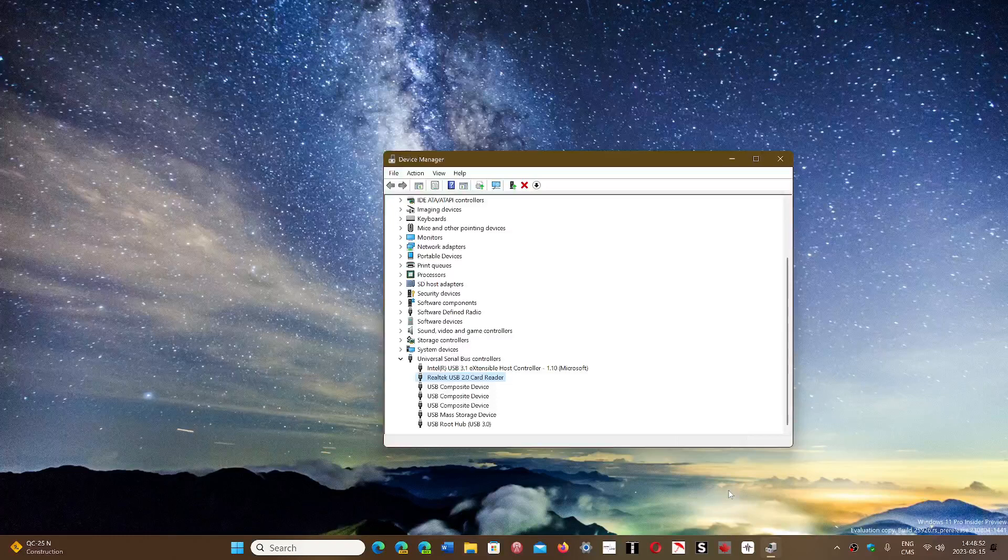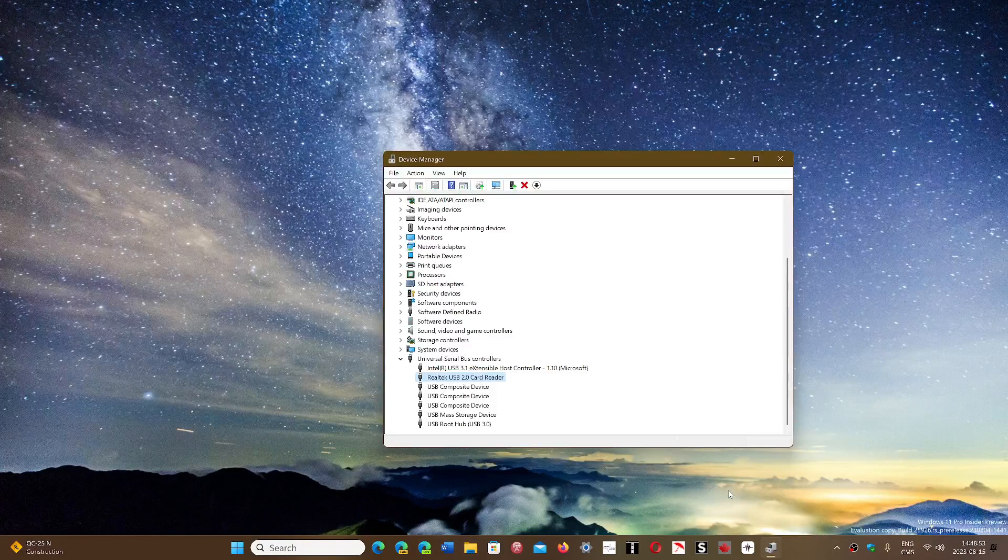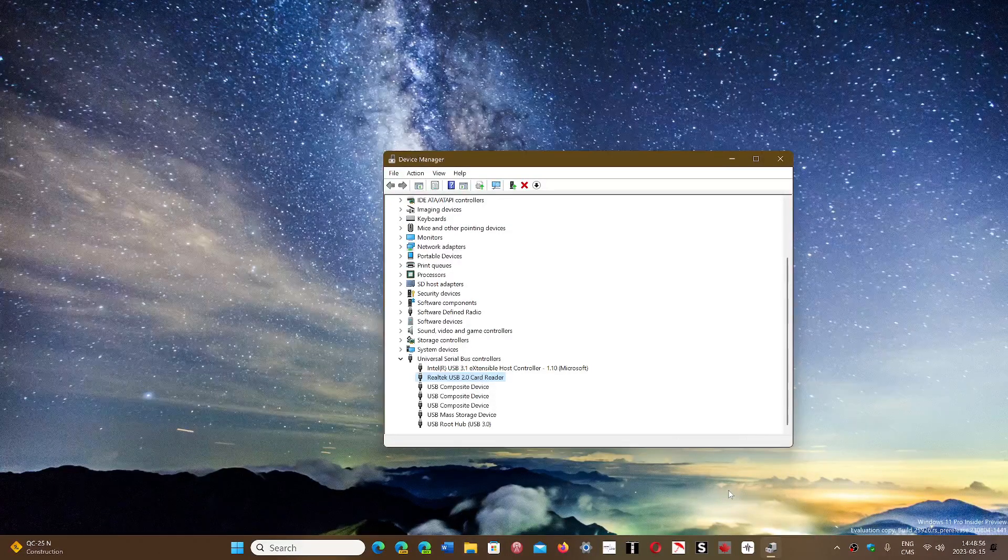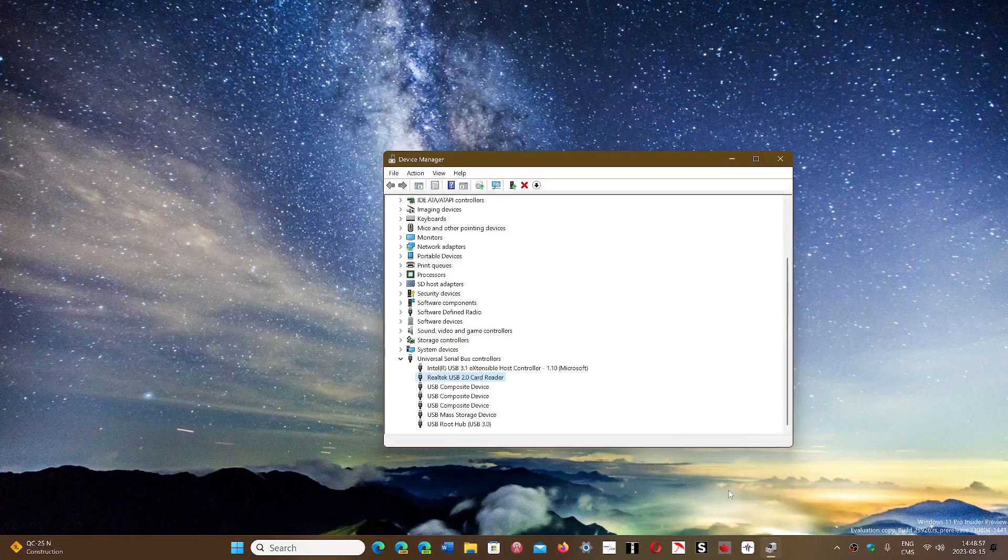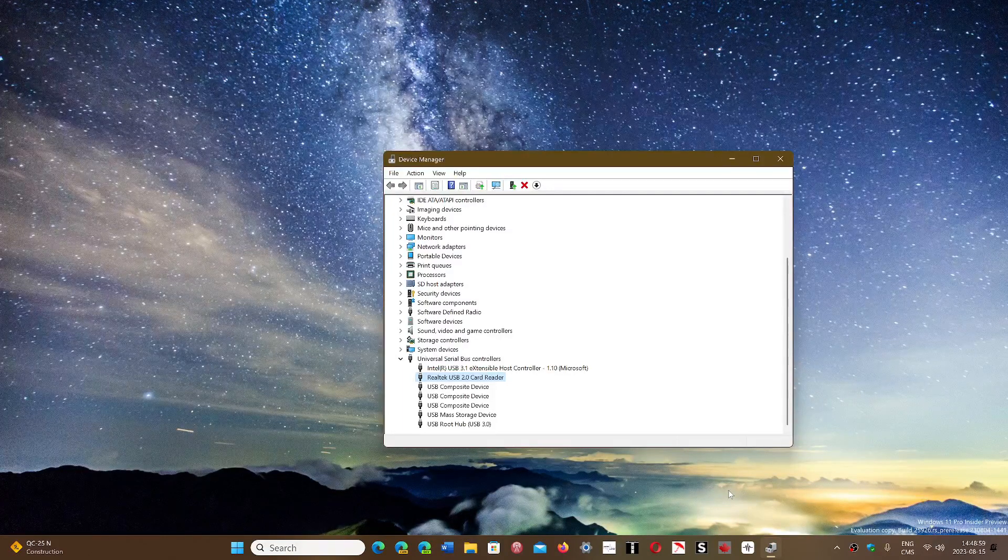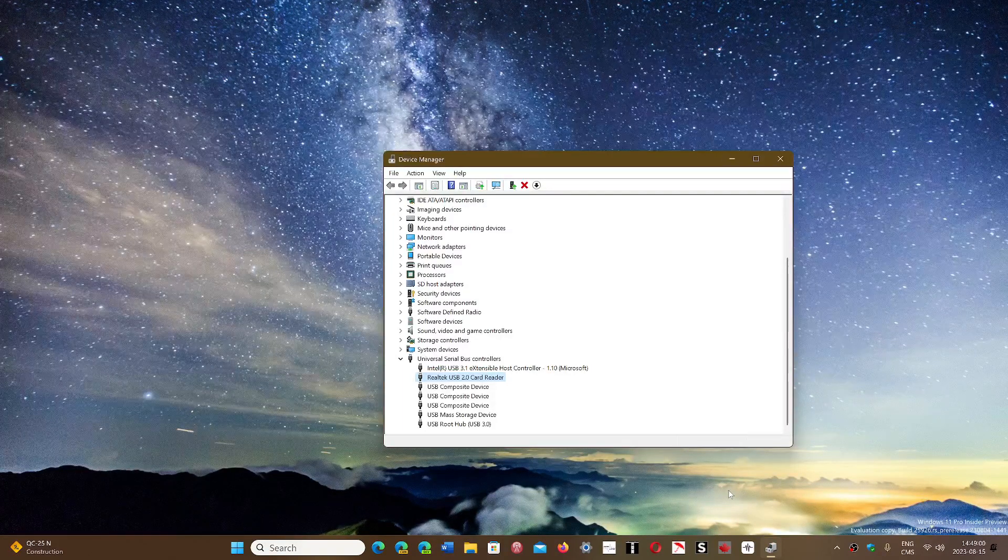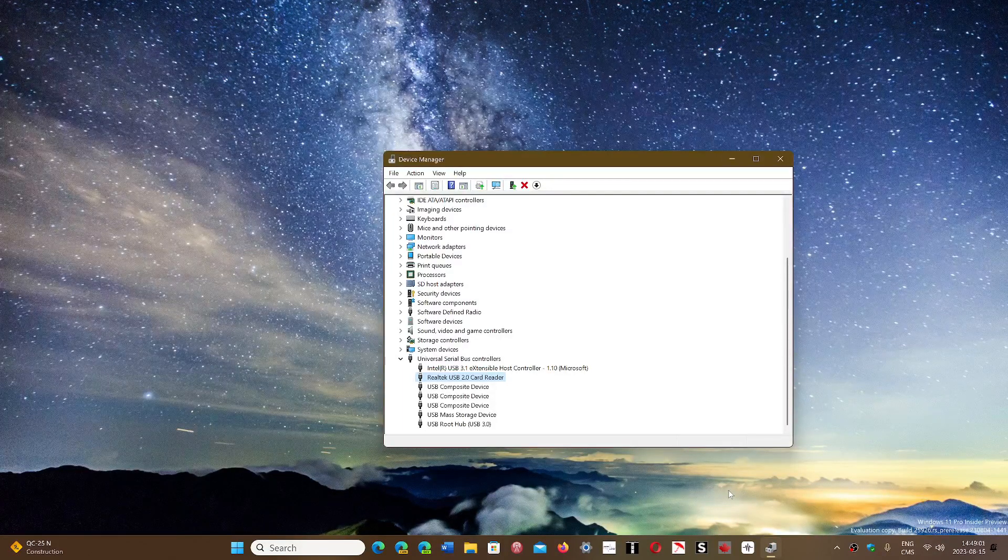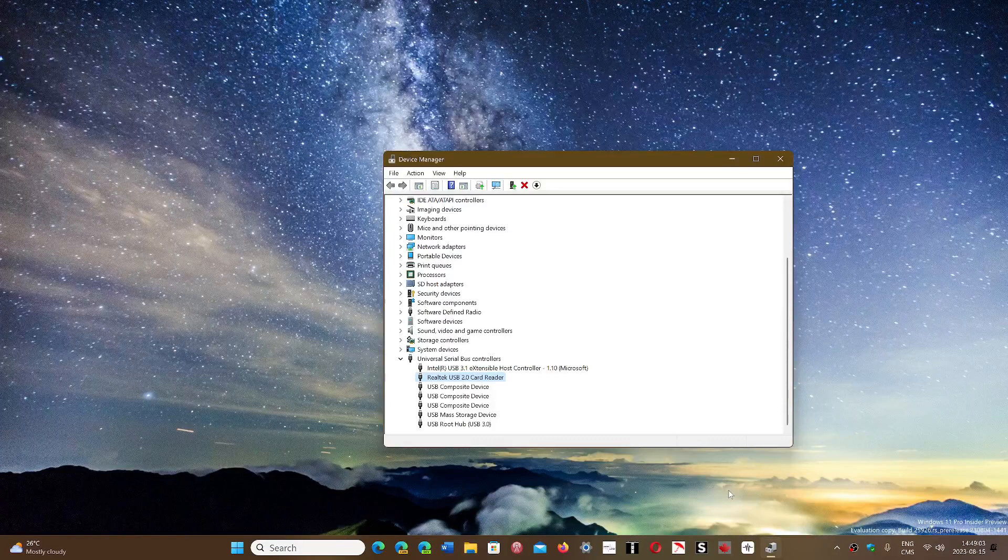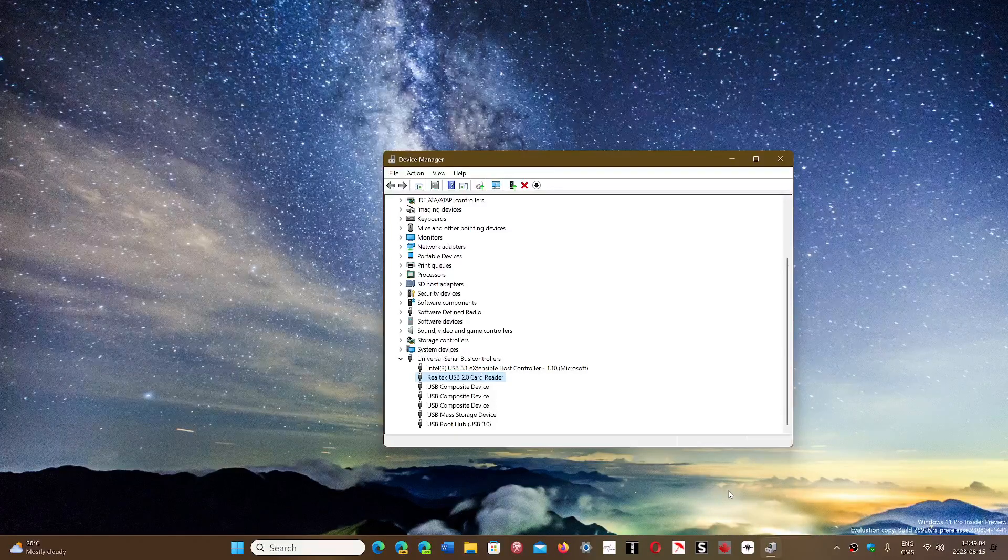What you could also do is make sure that you're not plugged into a USB hub. Sometimes people, because there's not a lot of USB ports on computers, they use an external hub where things are plugged on.